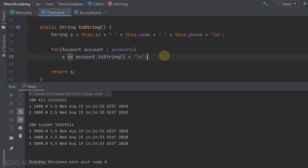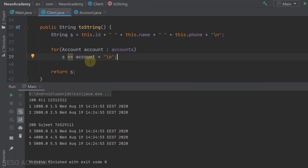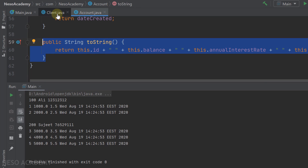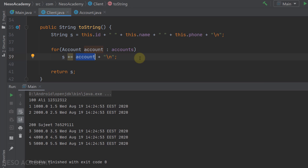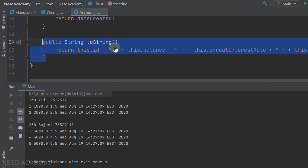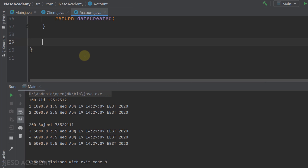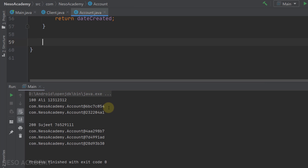Let's restore our toString method and make one more change. Inside the Client toString method, we concatenate the Account object using toString explicitly — but if we remove that call, Java sees we're concatenating an object with a string and automatically calls toString on the object. Since we implemented toString in the Account class, that gets called. The output is the same.